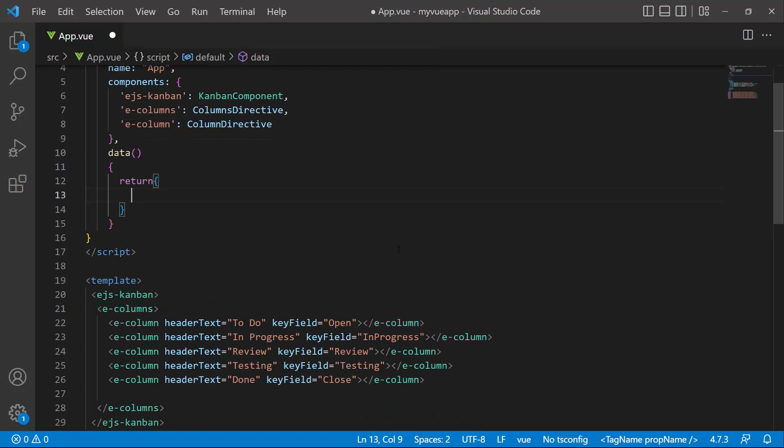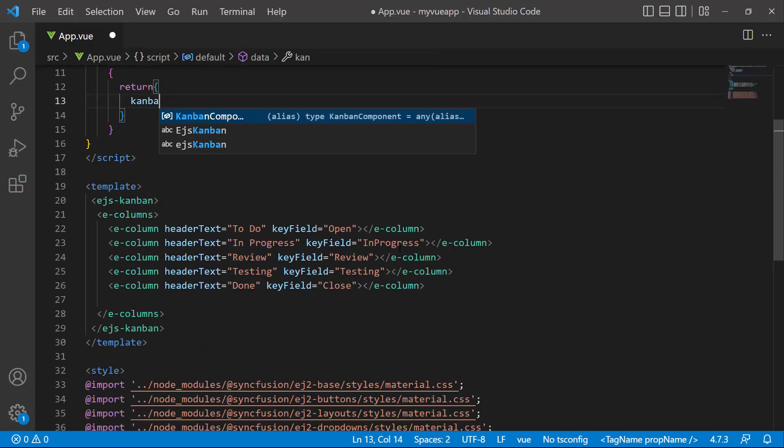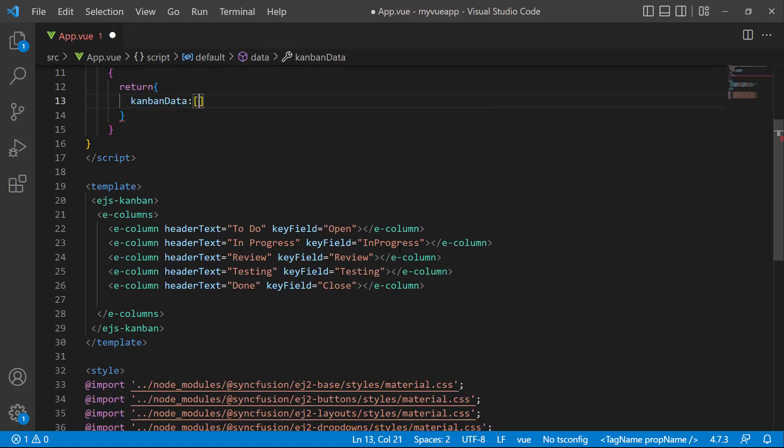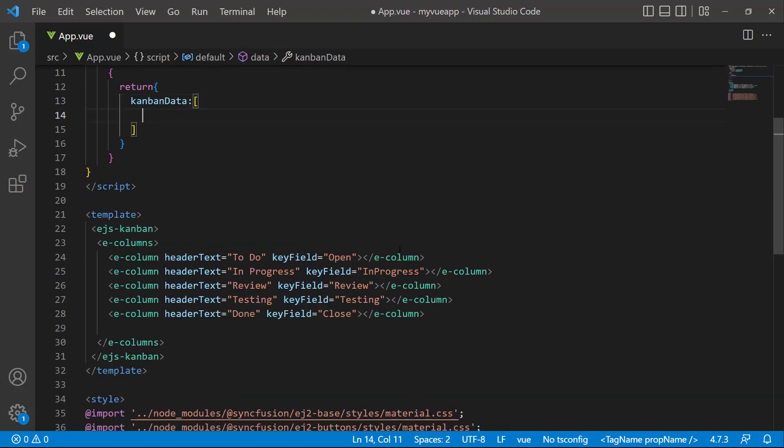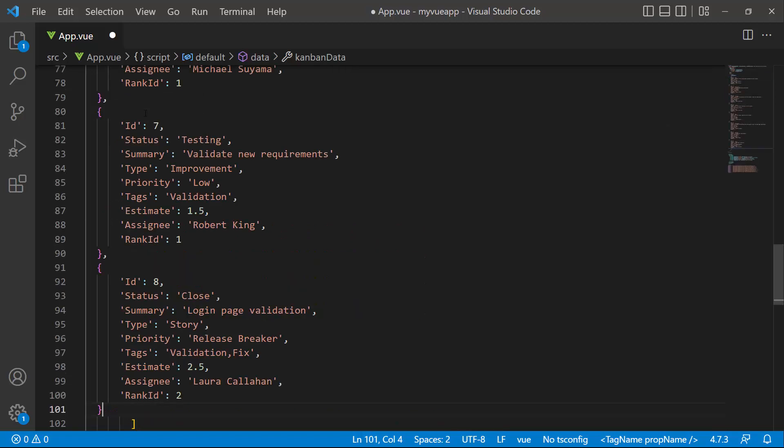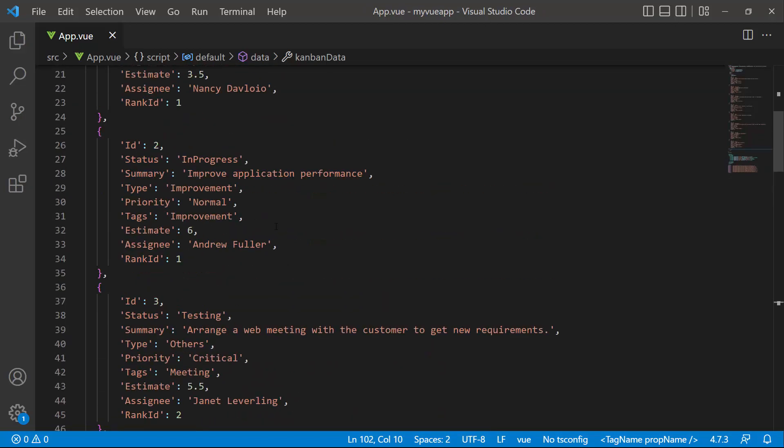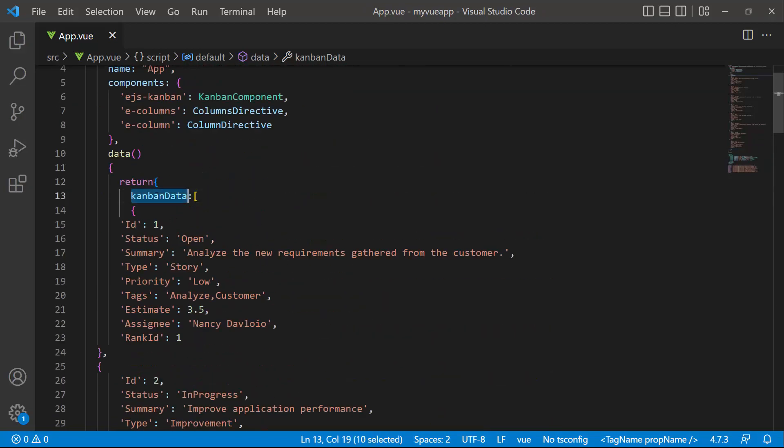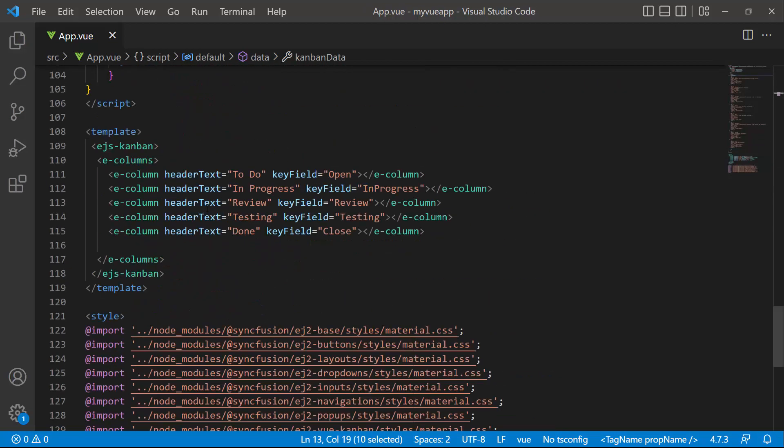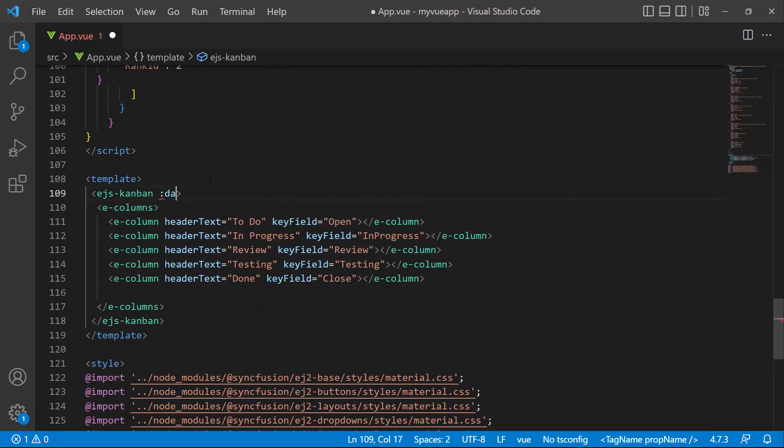Within the data function, I create an object named KanbanData and assign an array of objects with nine fields: id, status, summary, assigning, and so on. After that, assign this object to the data source property.